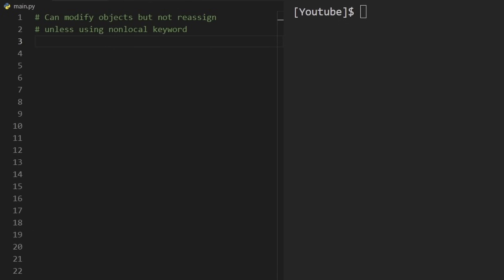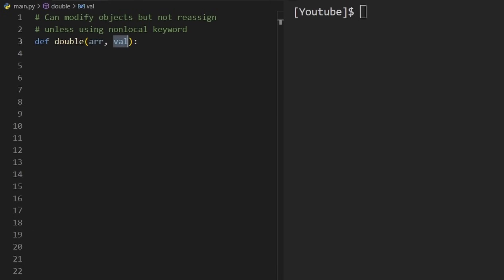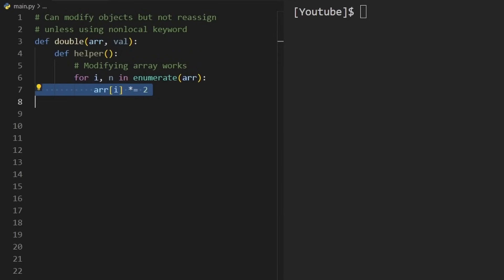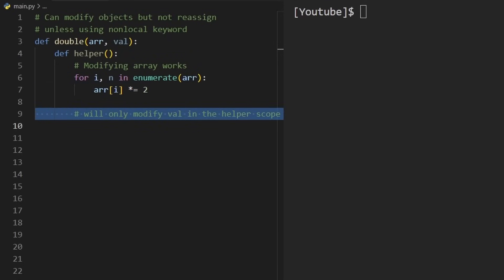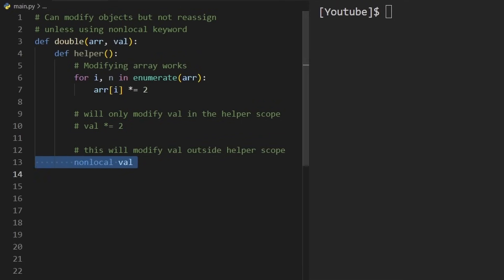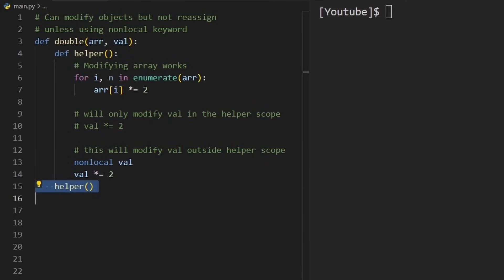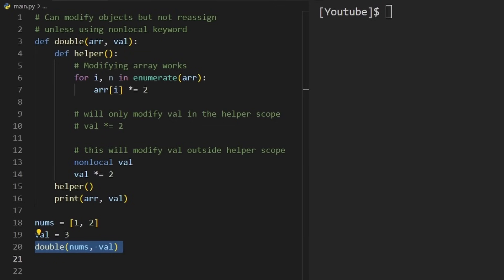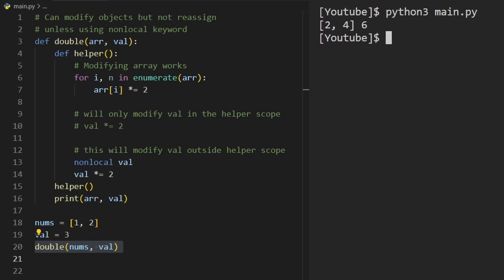One thing that trips people up with nested functions: you can modify objects like arrays, but you can't reassign primitive values unless you use the nonlocal keyword. For example, a helper function can modify an array by iterating and doubling each element — that works and updates the original. But to reassign a plain variable from inside the helper, you need to declare it as nonlocal first. After doing so, modifying the value updates the original variable in the outer scope.